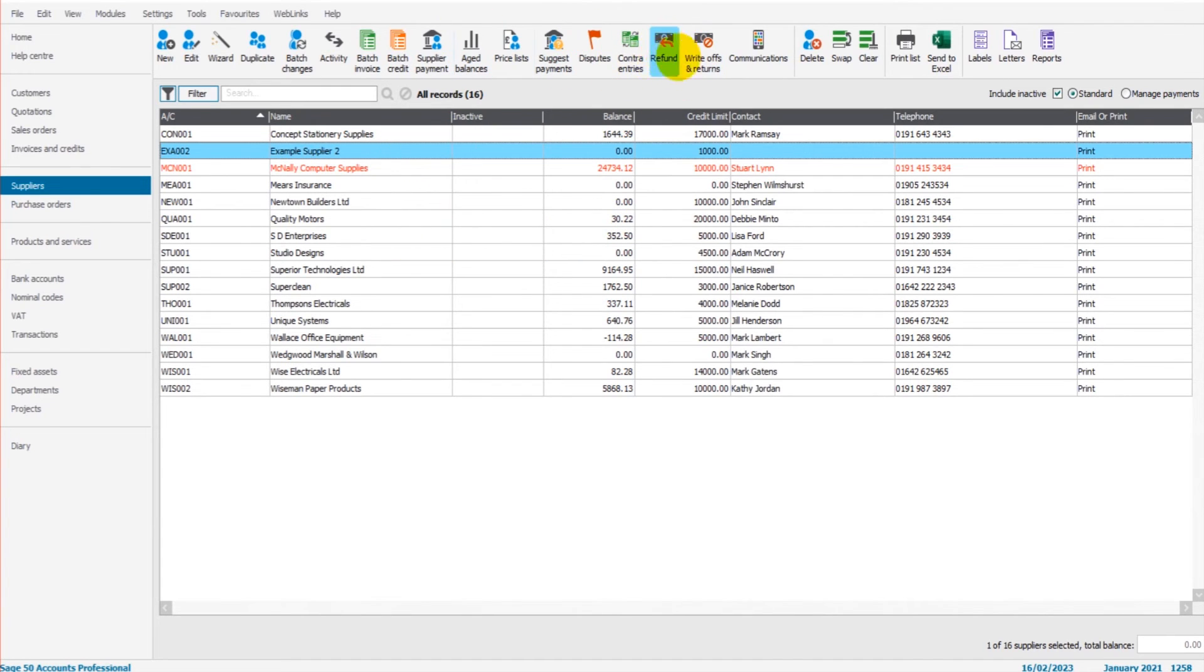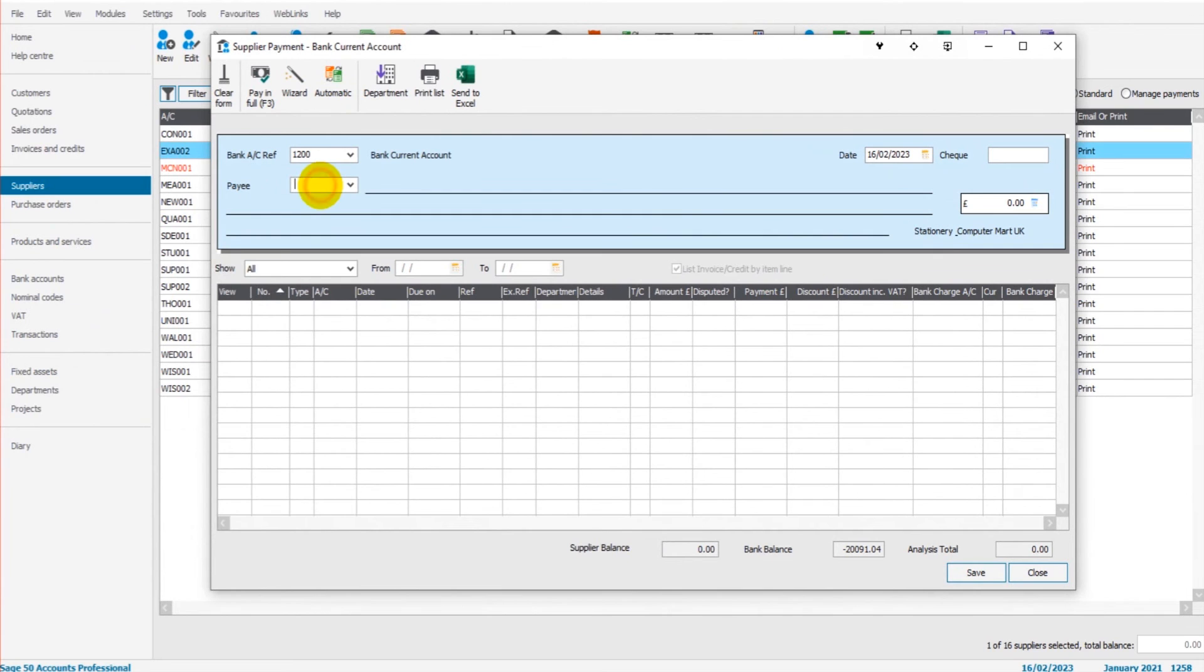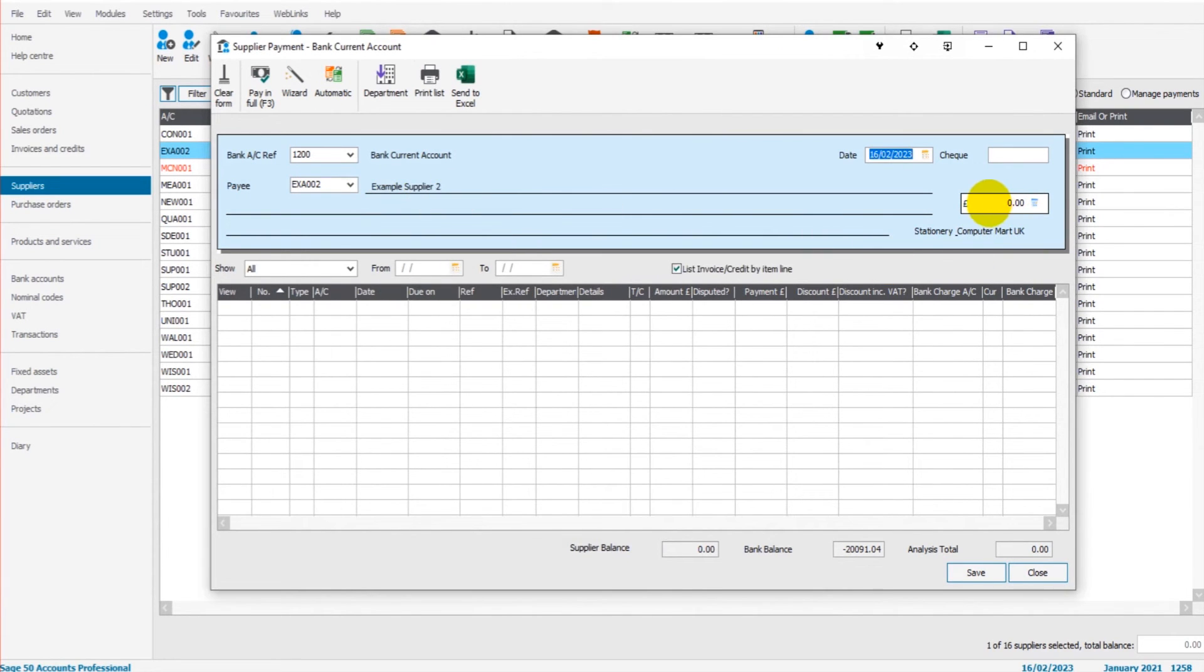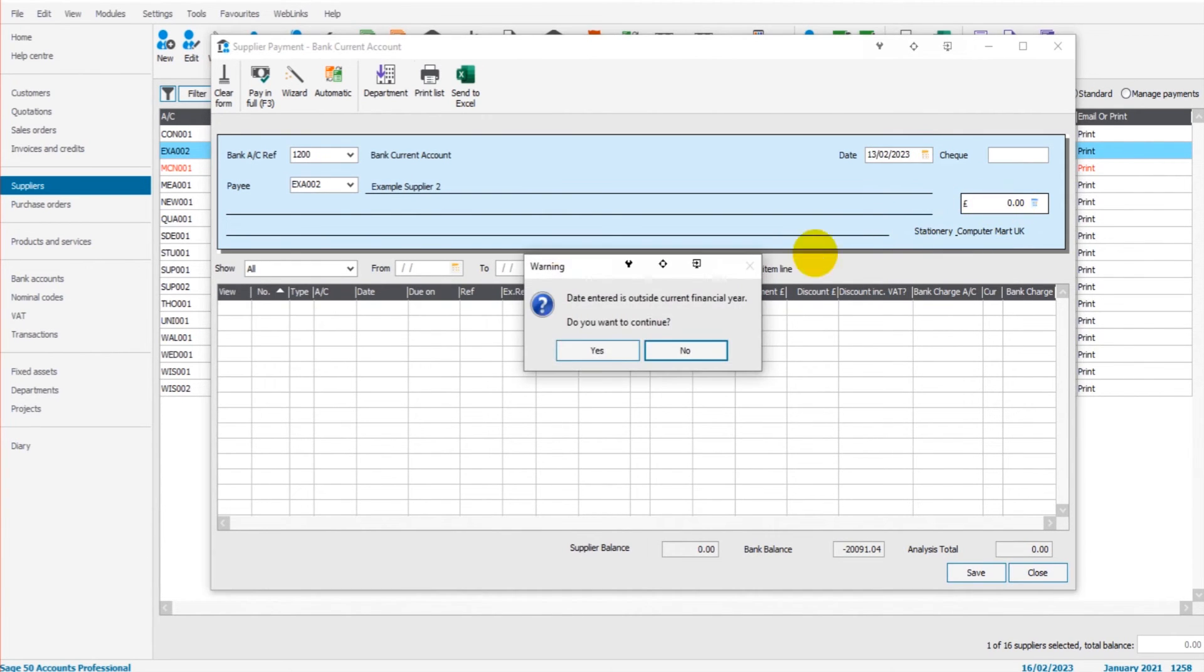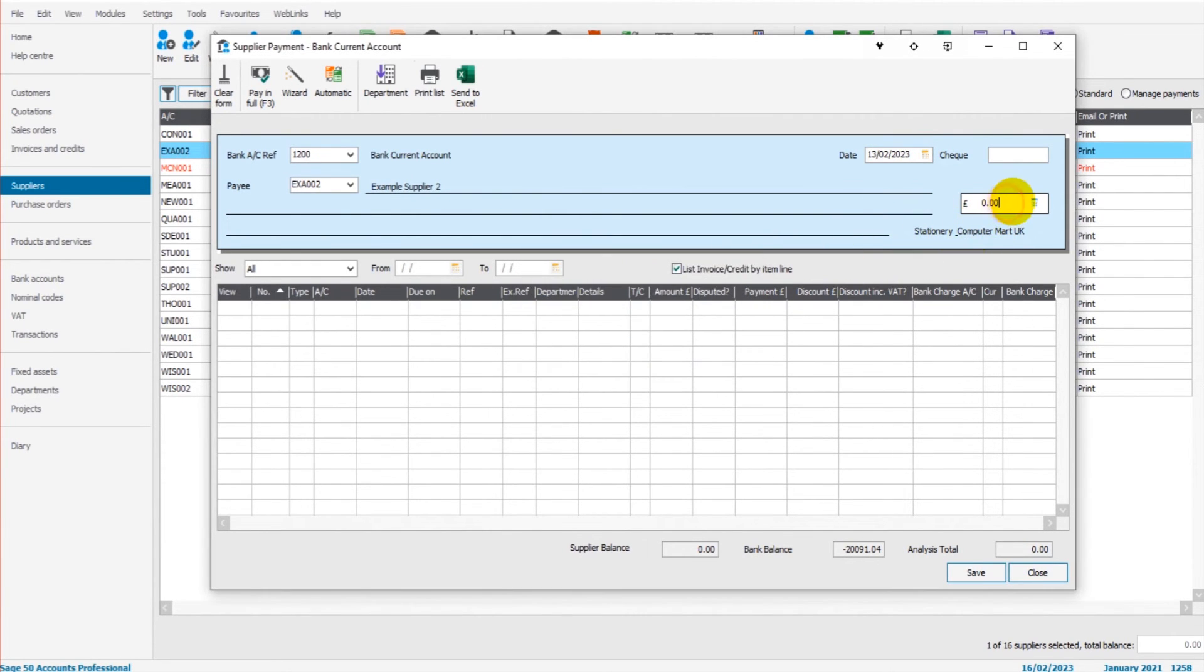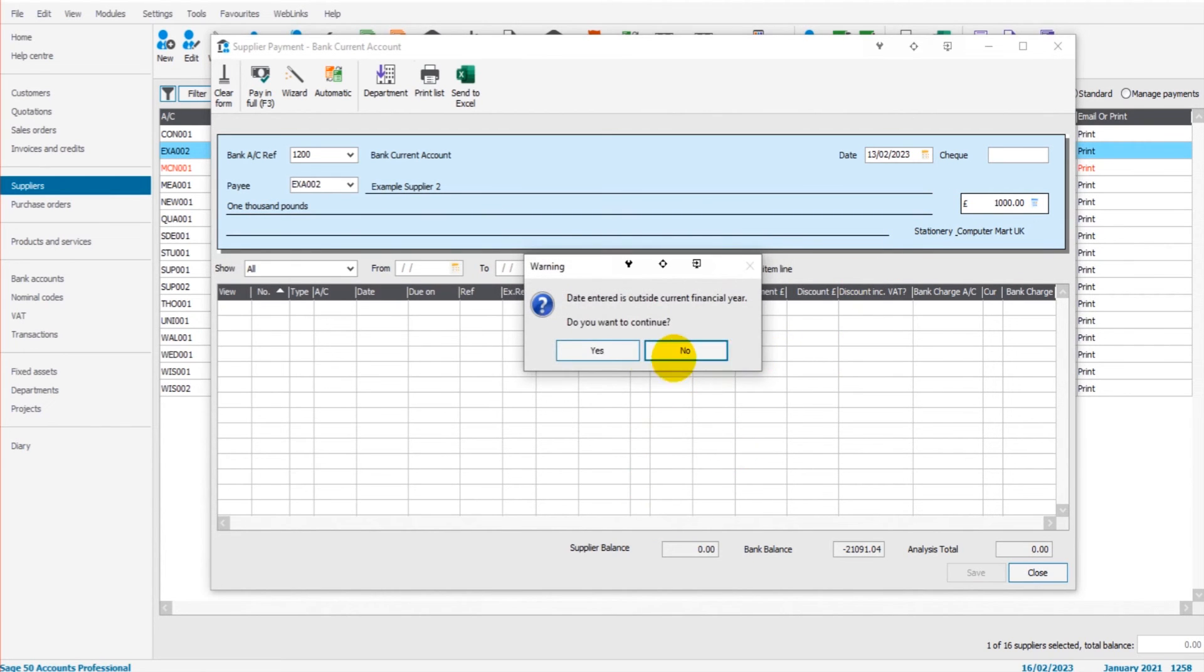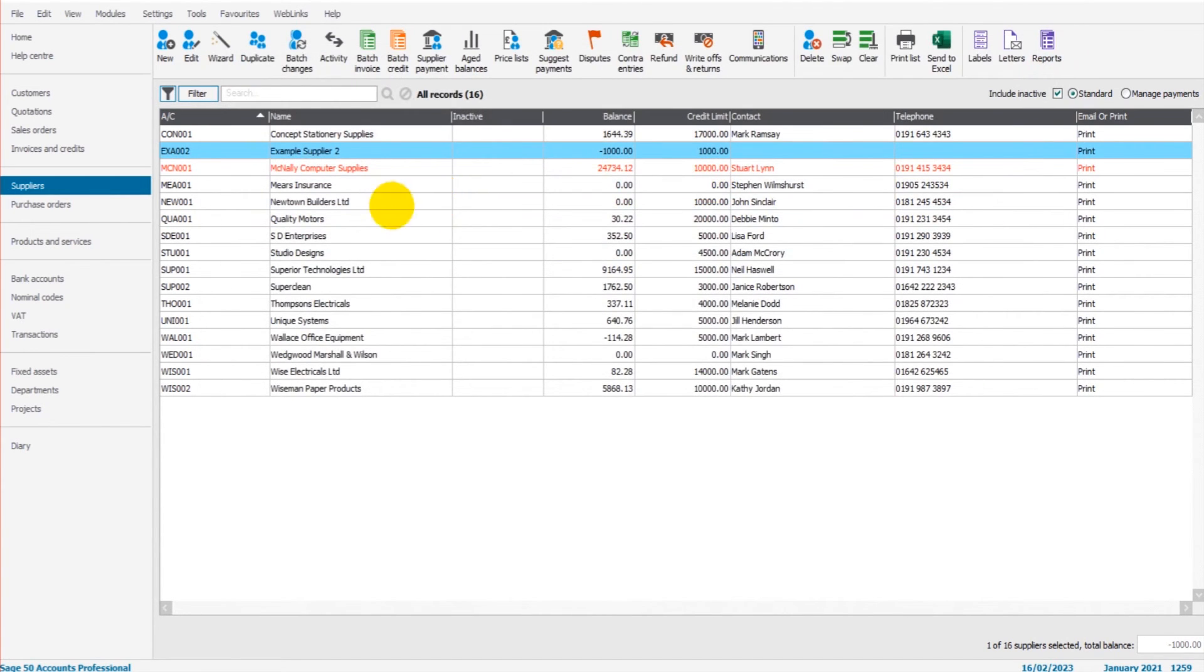In order to account for the refund, it's the same process. We have to have some sort of credit note or a payment on account. Let's do a payment on account this time. So if we were to record a supplier payment, let's say we paid £1,000 a few days ago, 13th of February. So we paid £1,000 to this supplier as a payment on account. I'm not going to go through payments on accounts in this video. That's a totally other thing. If you've got any questions, you can use the comment section below. But we have £1,000 as a payment on account. If we now look at their balance, it's minus £1,000, negative £1,000. There's no invoices against that payment.